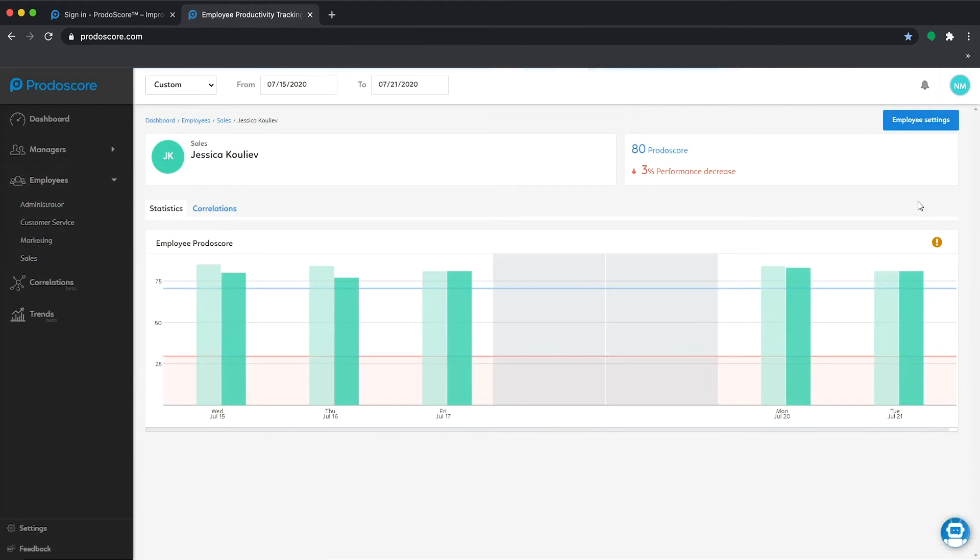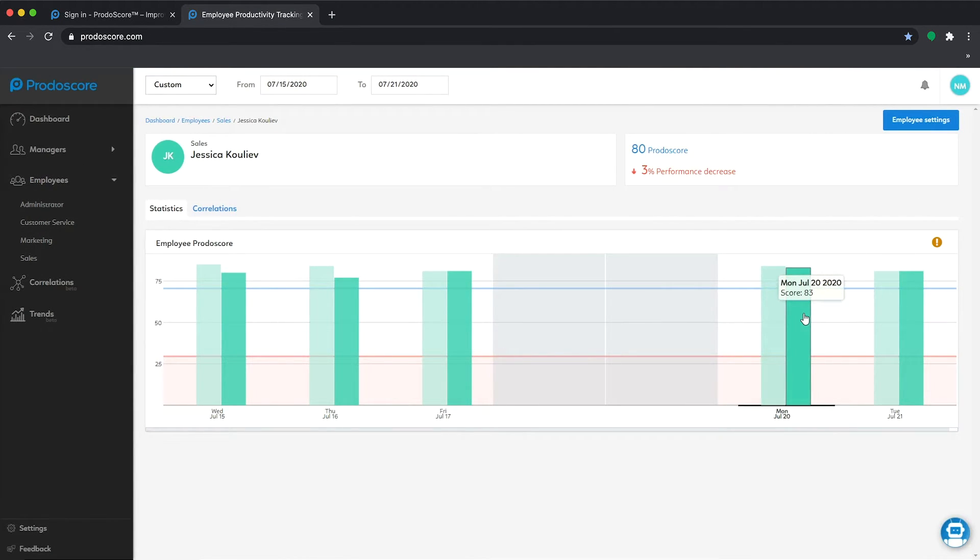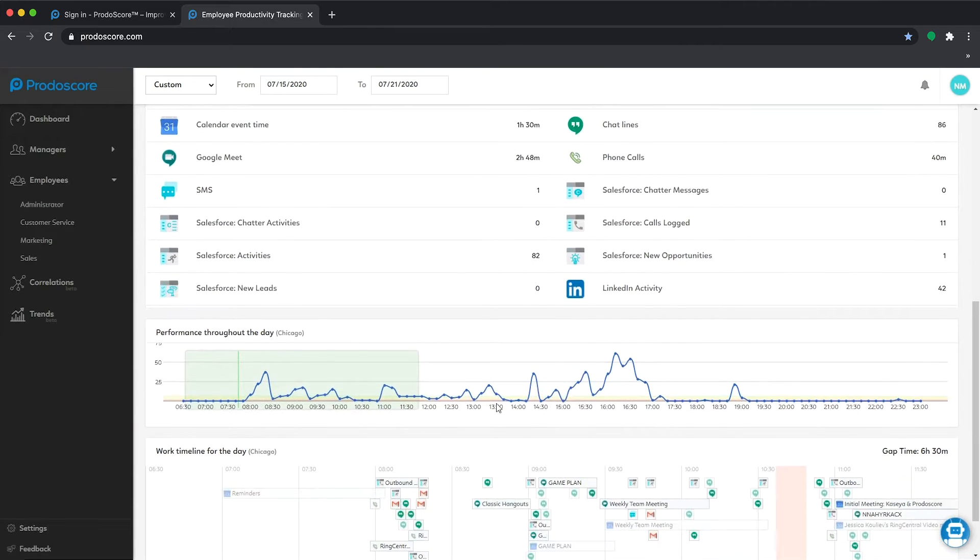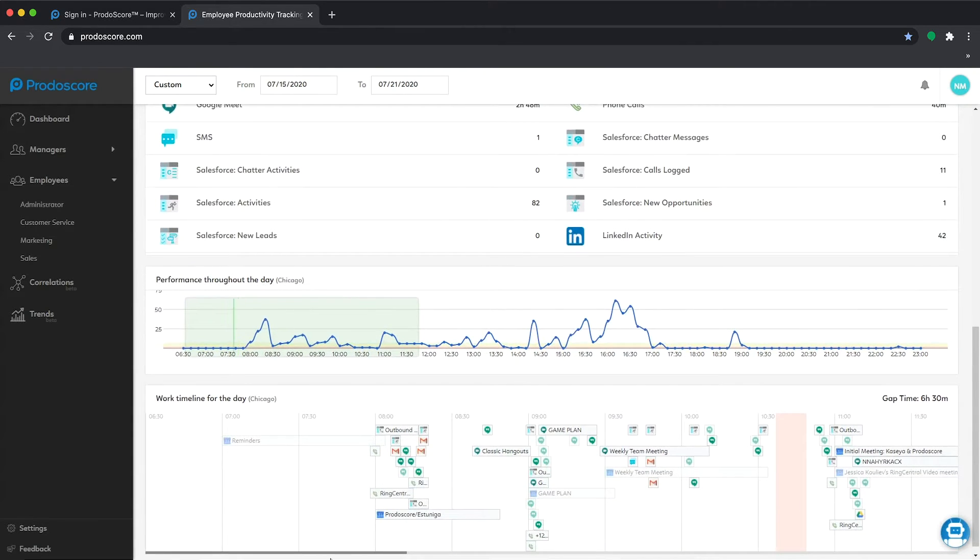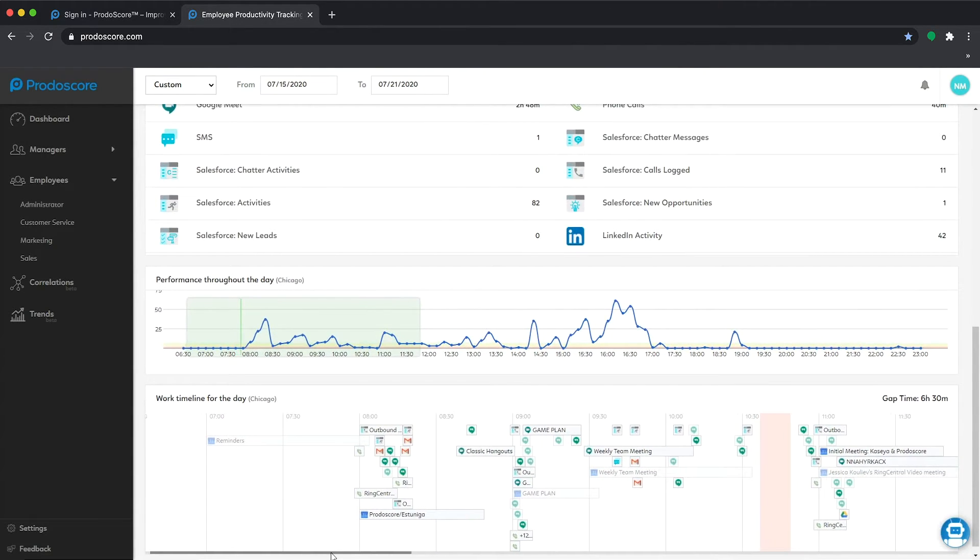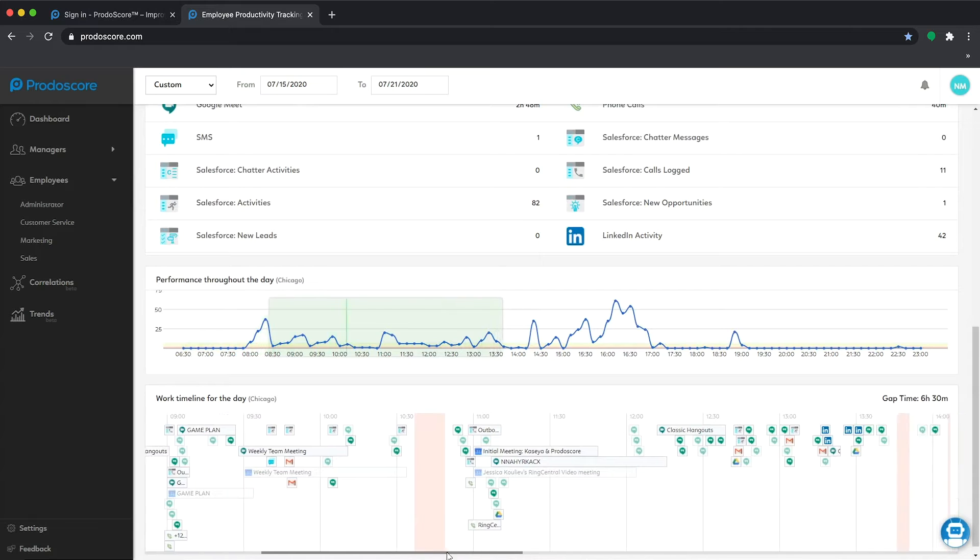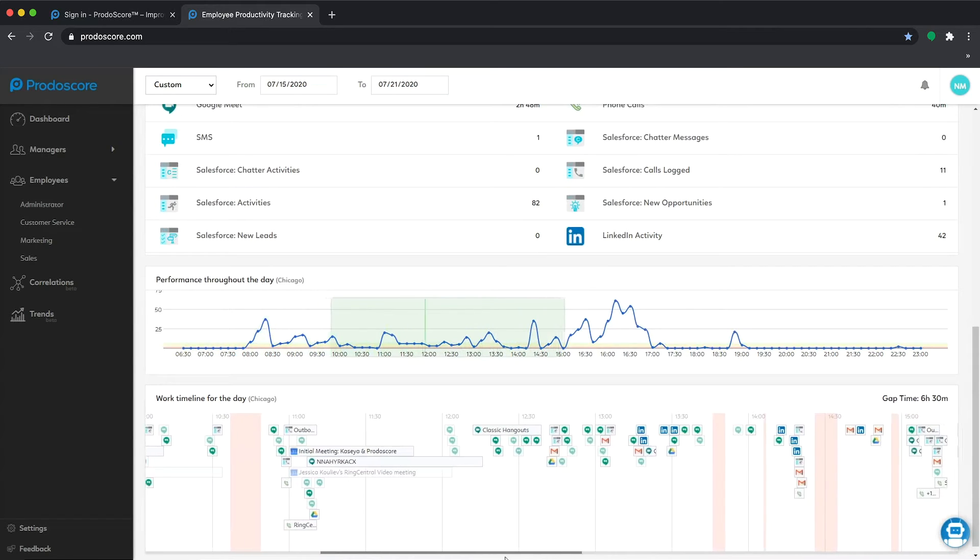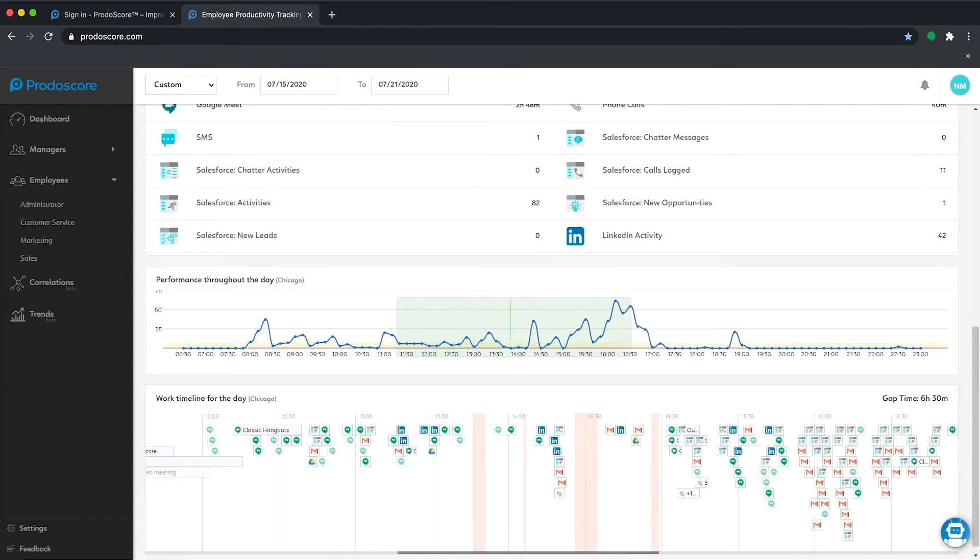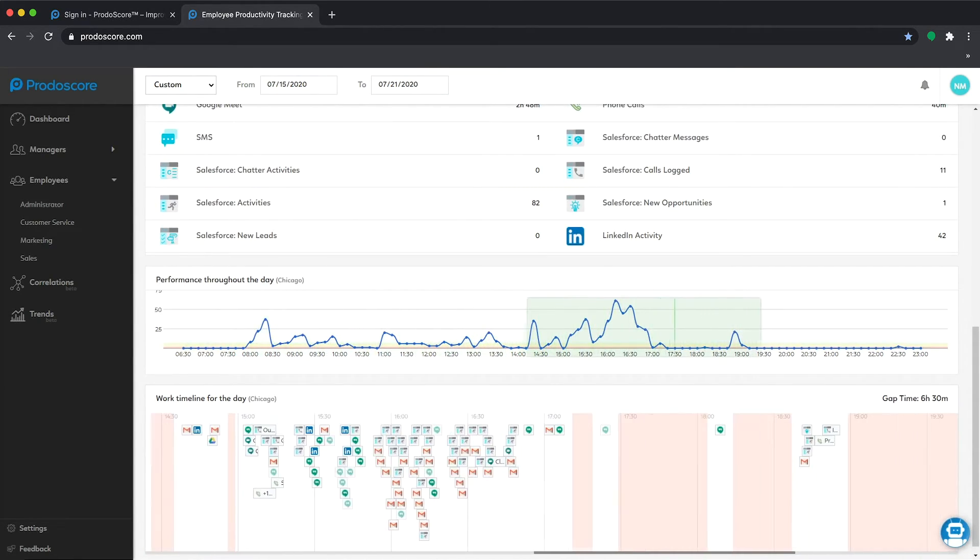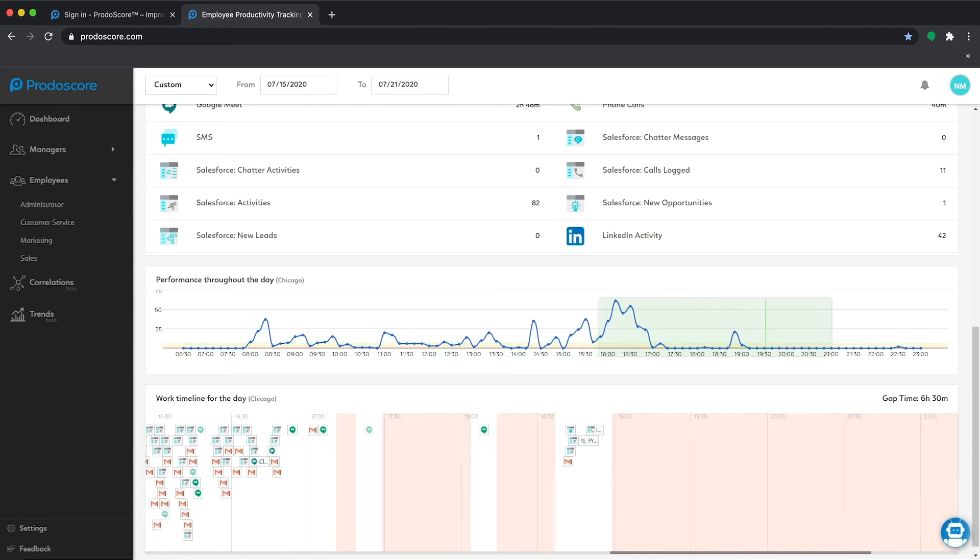Here you can view the volume of activity across your cloud tools throughout the day and click into any activity to get specifics. We call it the heartbeat of the employee and it provides all the data you need to know what's going on and identify ways to improve.